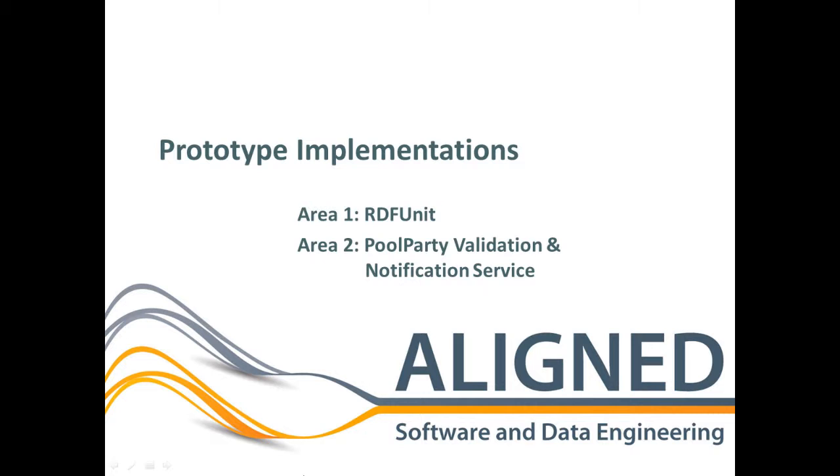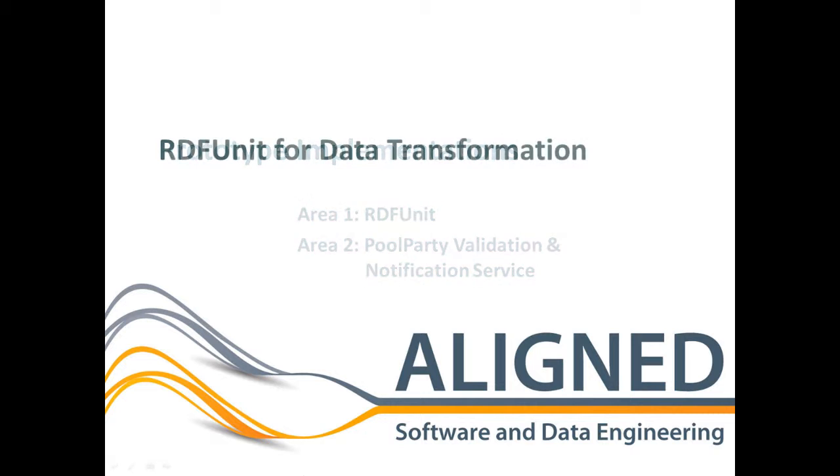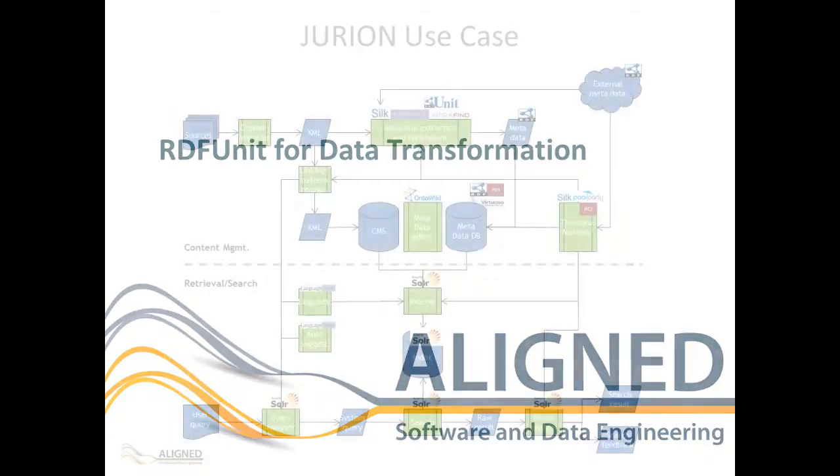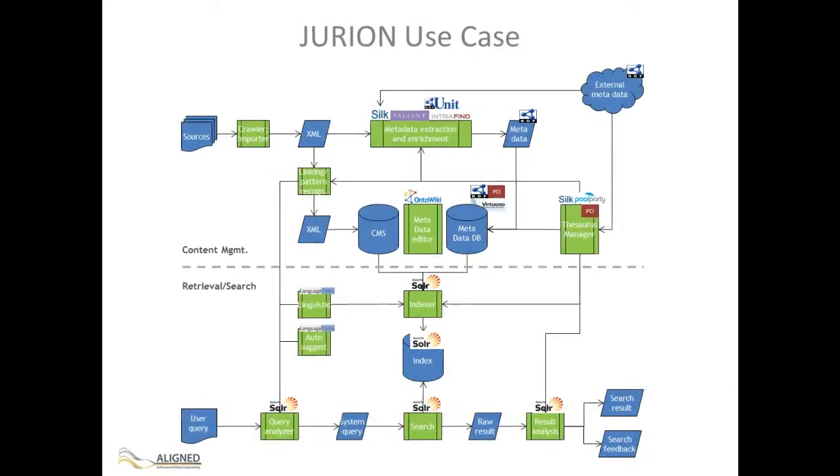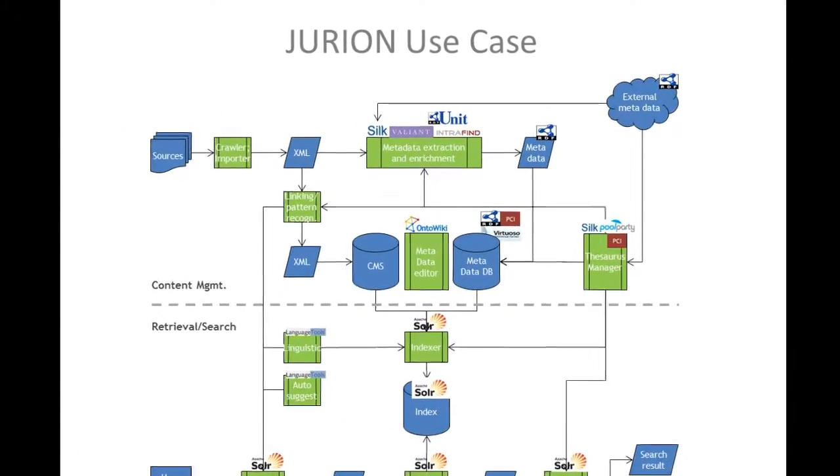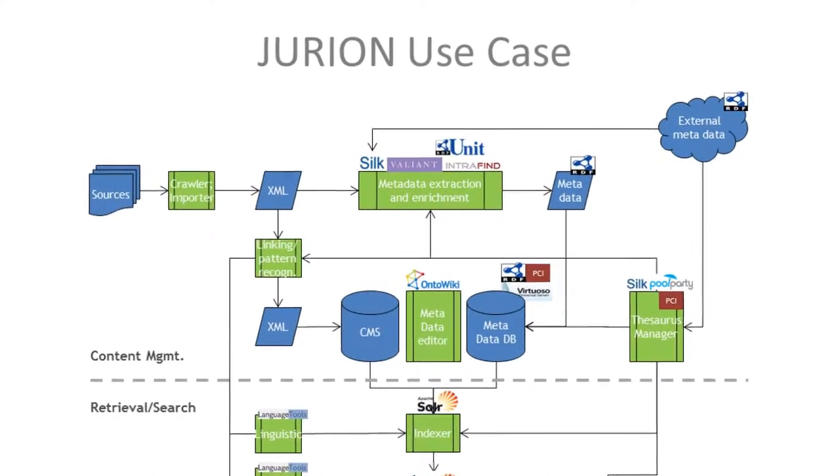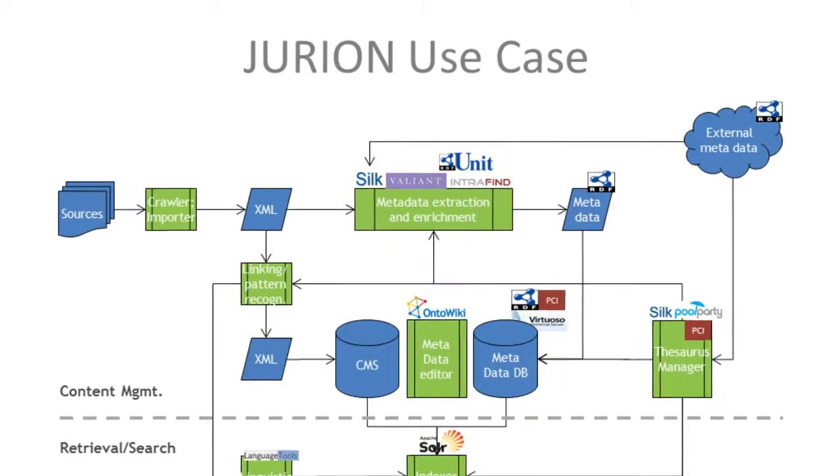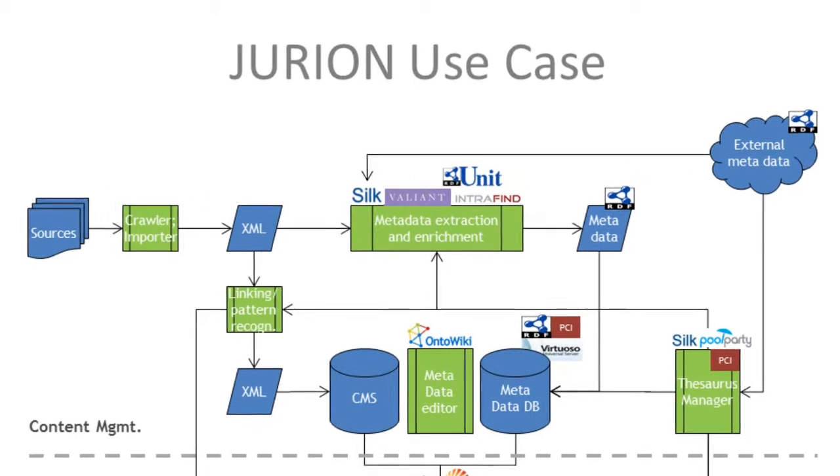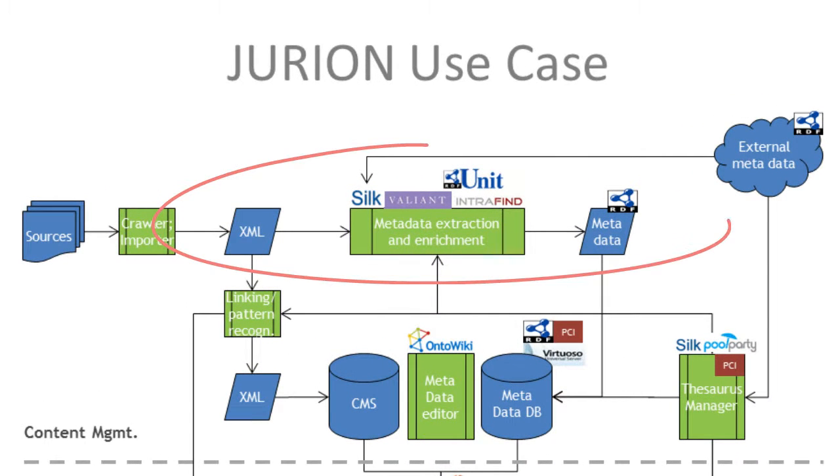As already explained, we concentrated in the initial prototype on existing major issues of the Eurion use case. As part of the core CMS tasks, each XML document is converted to RDF. In case of amendments of the ontology or conversion logic, we need to make sure that the generated RDF data complies with the given ontology. My colleague will explain how we used RDF-Unit for this process.